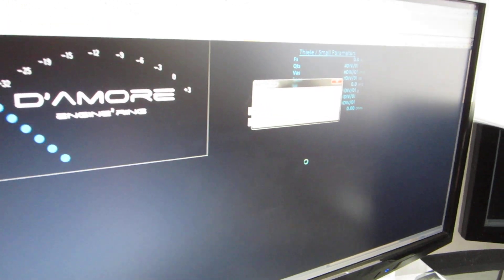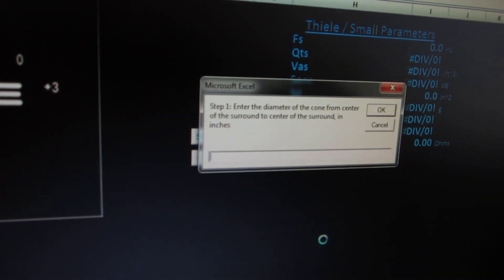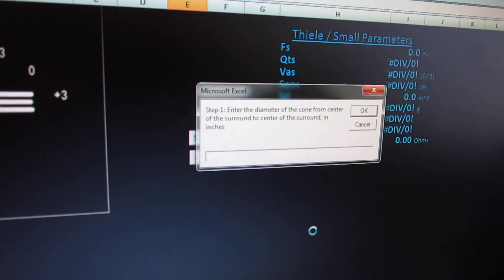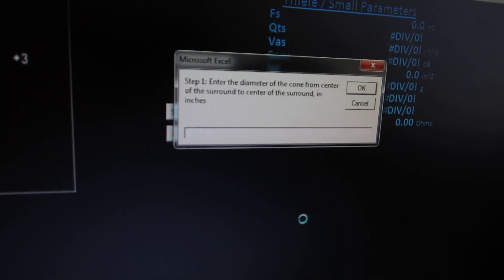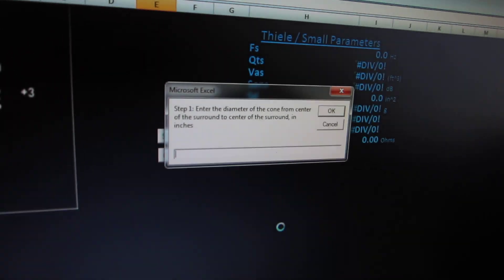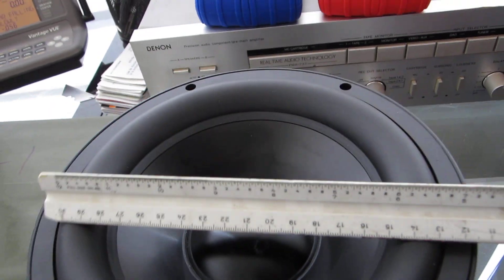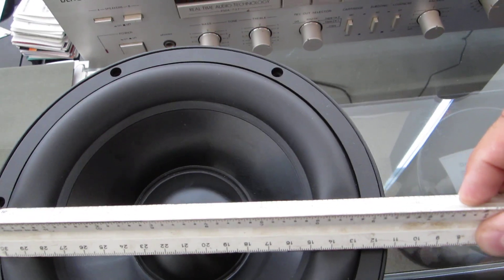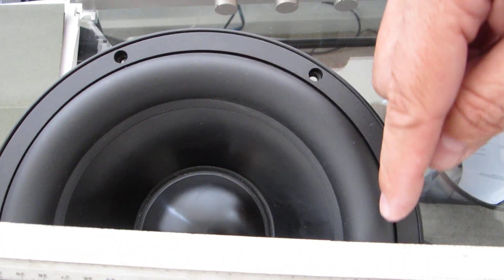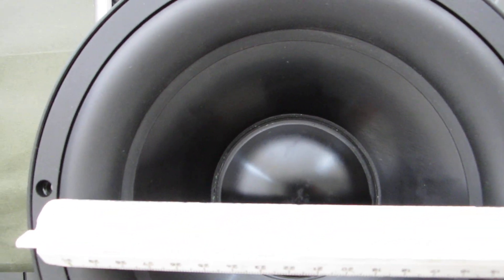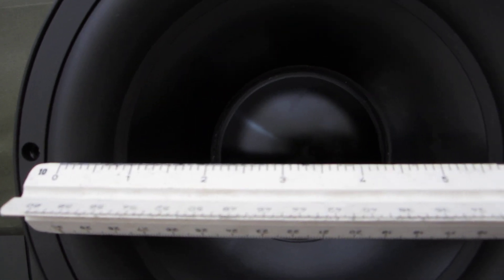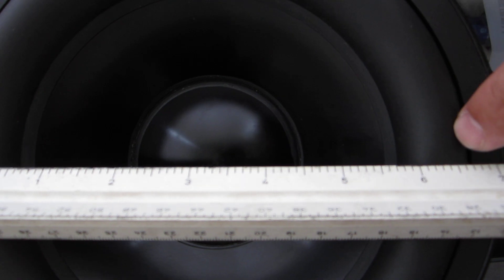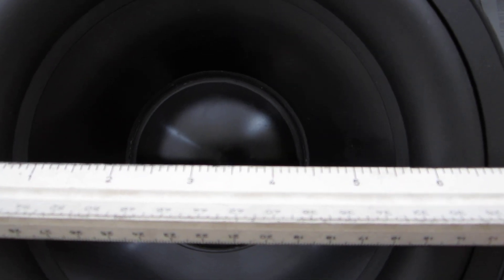It says enter the diameter of the cone from center of the surround to center of the surround. So looking at the woofer here, center of surround to center of surround would be from here to here. We're going to say 6.5 inches.